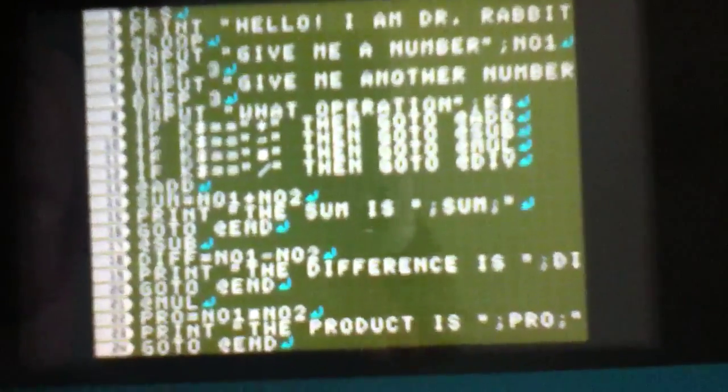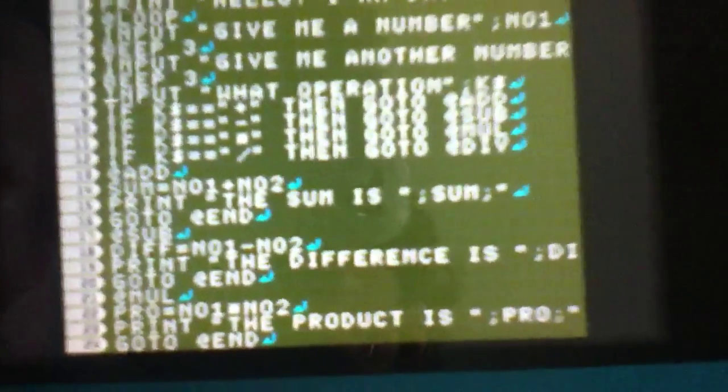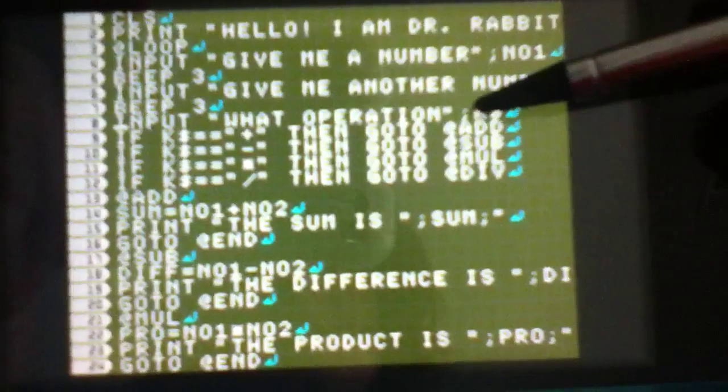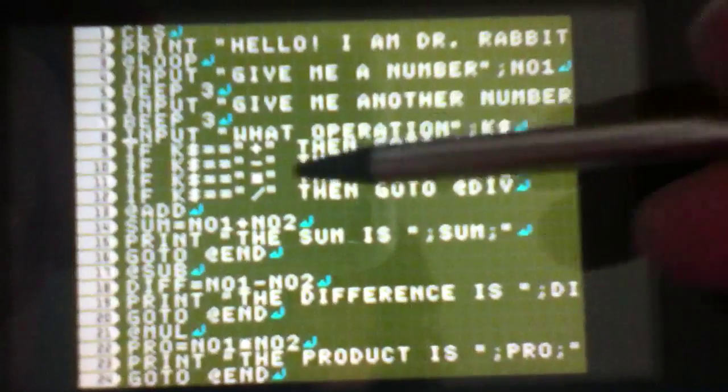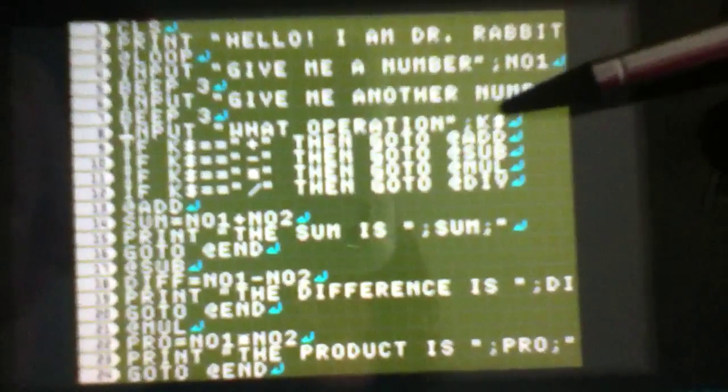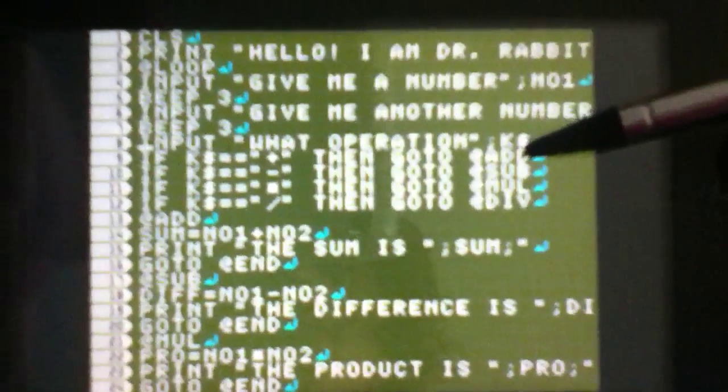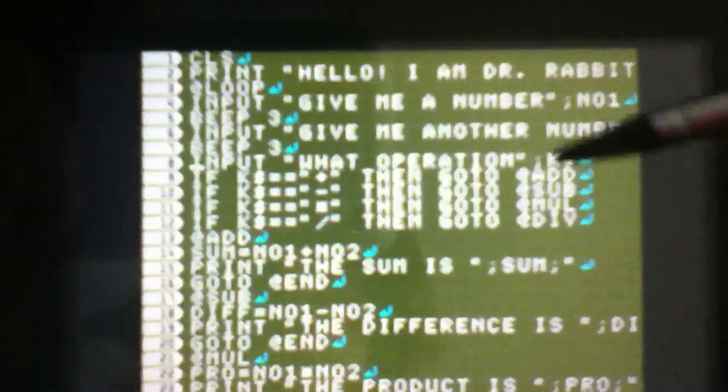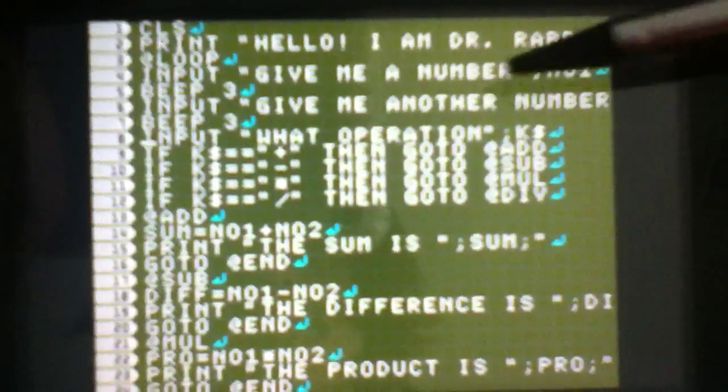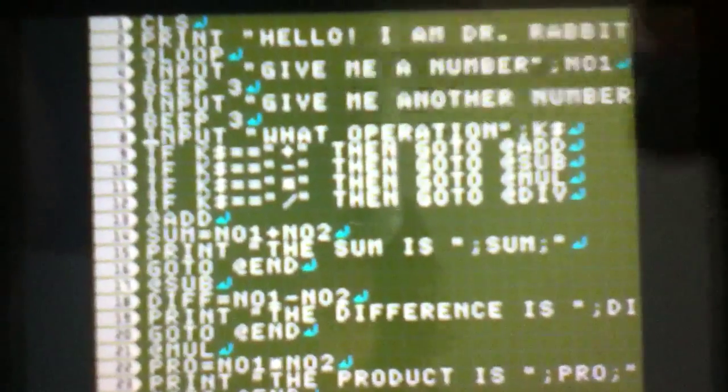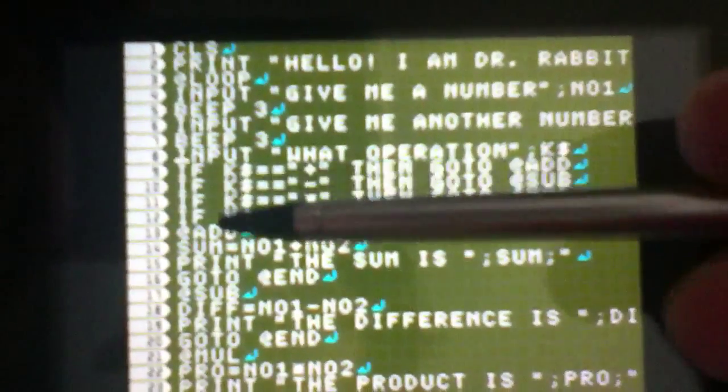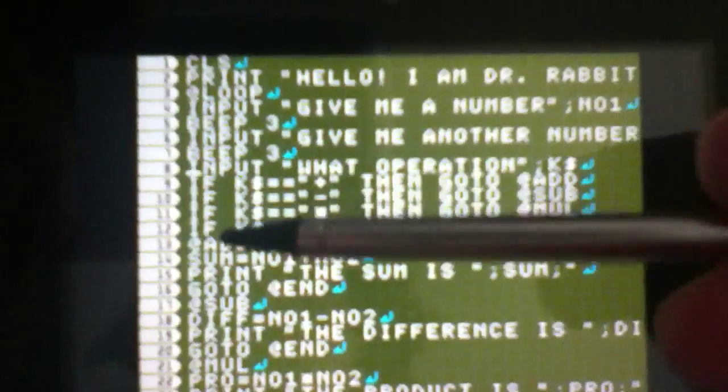And then it beeps again. And now here's the fun part. Input 'What operation?' and then I named the operations symbol K with a dollar sign because it's not a number. And then here we go, here's the new command that will be very useful for you: IF.